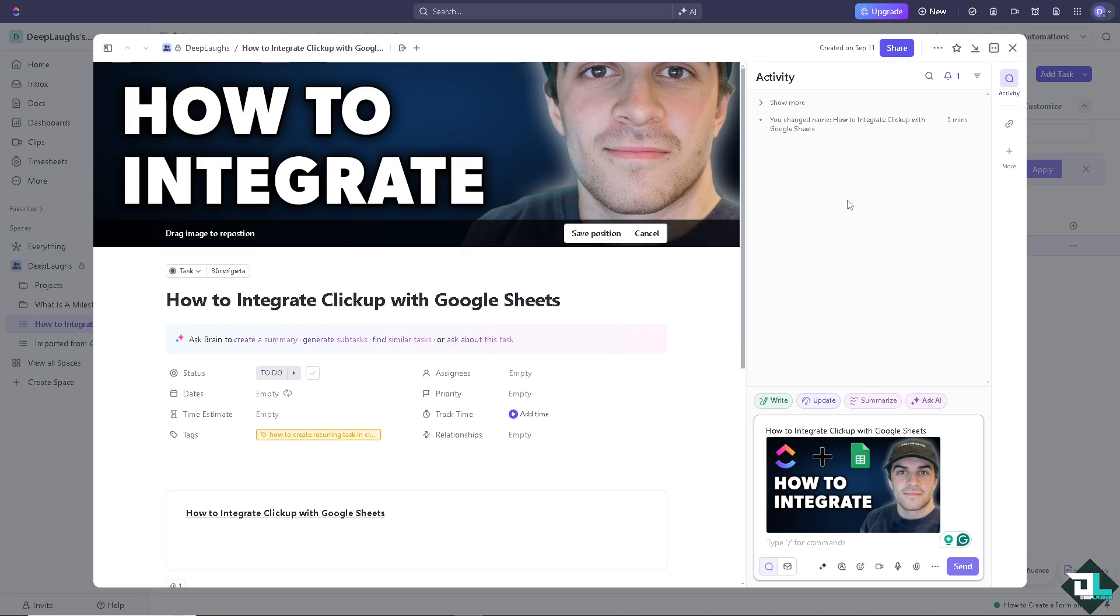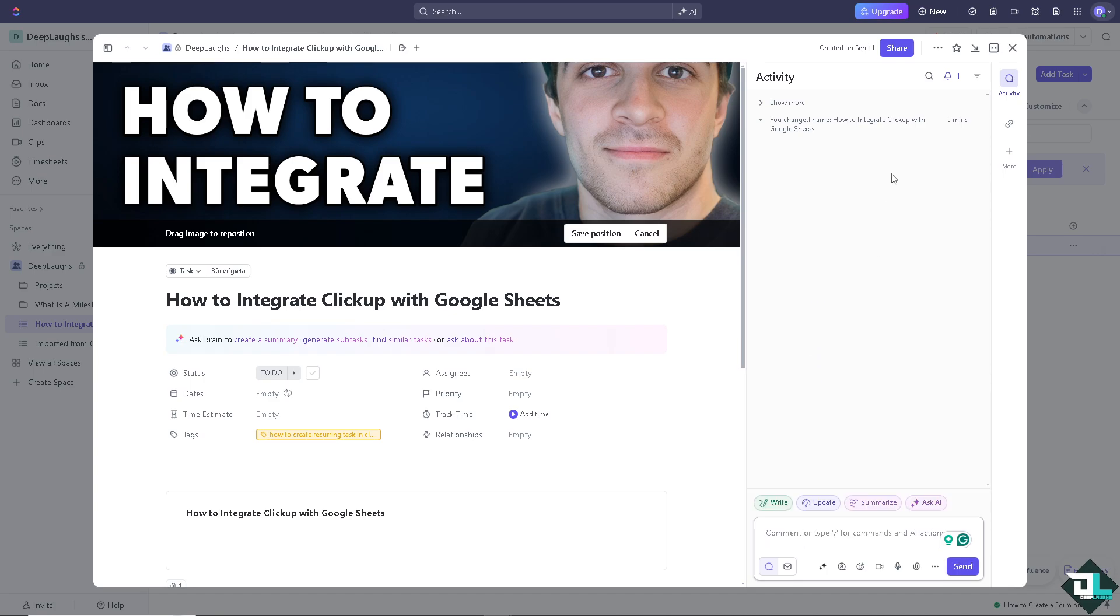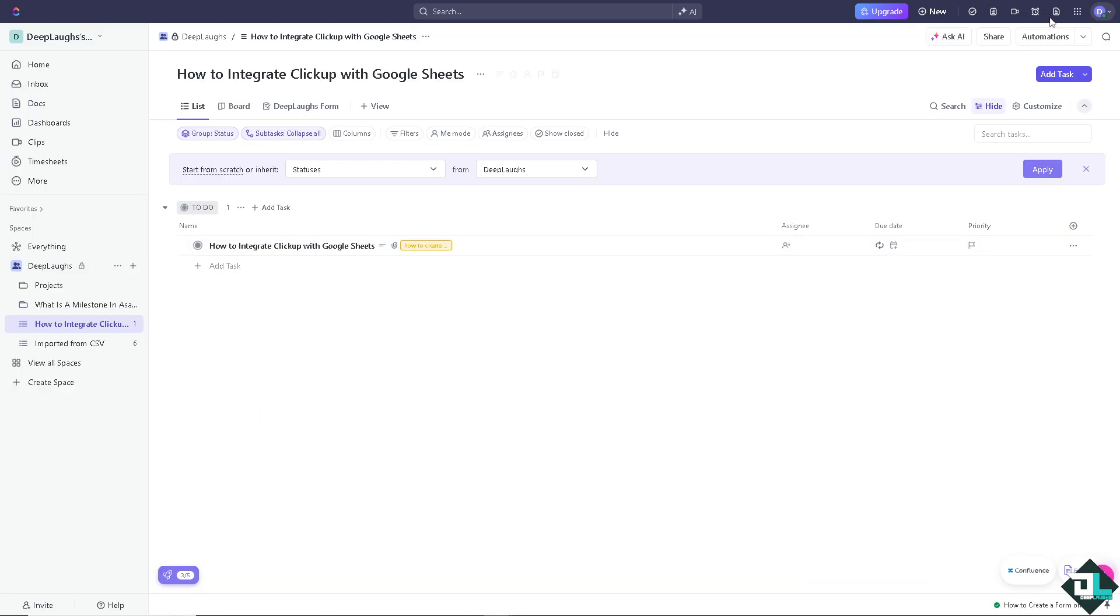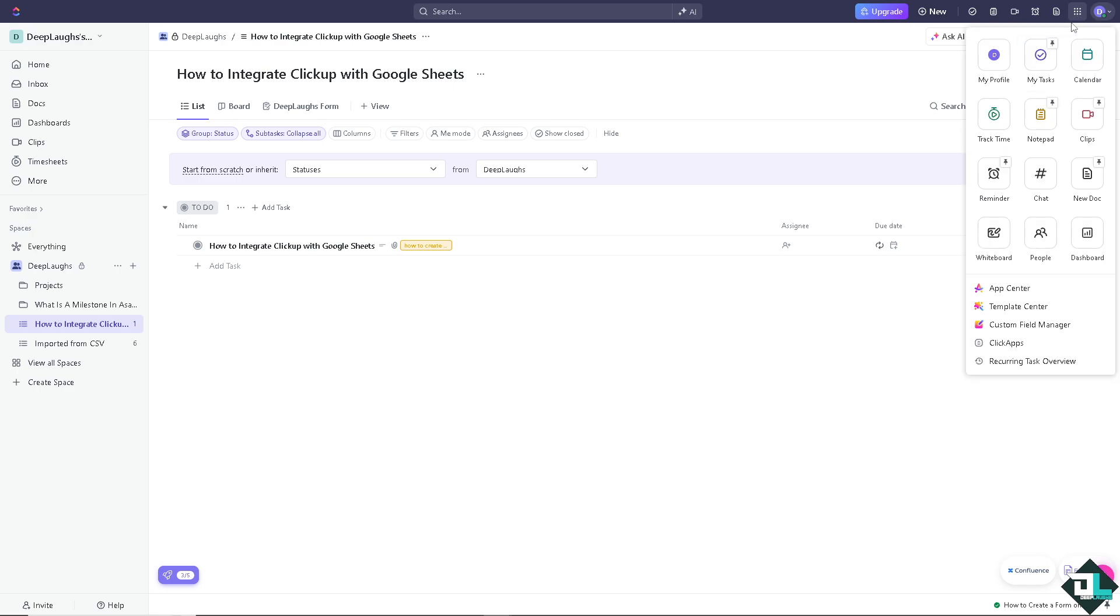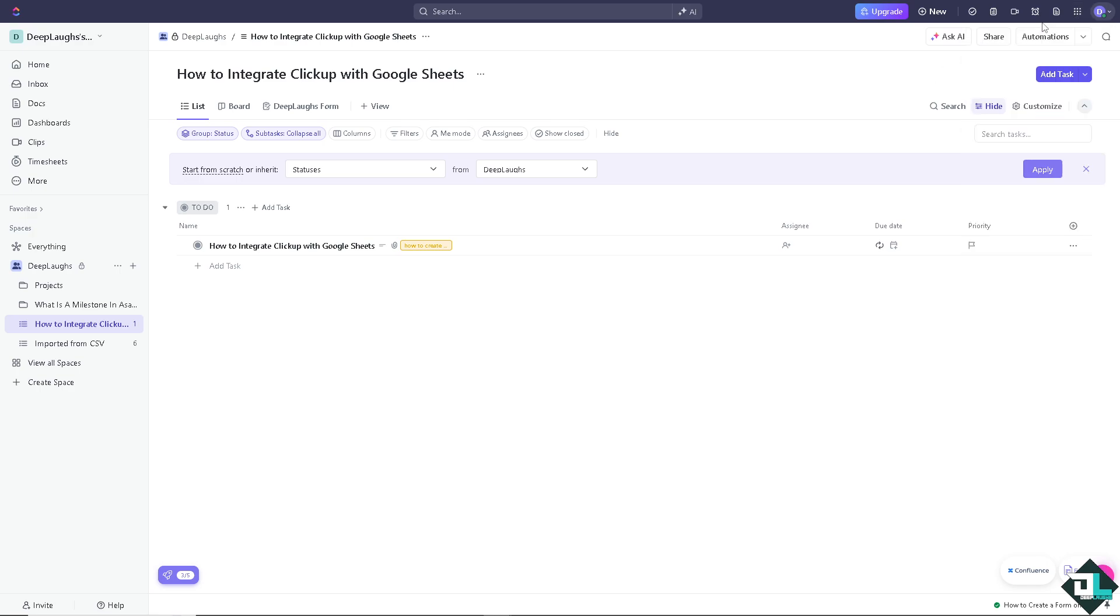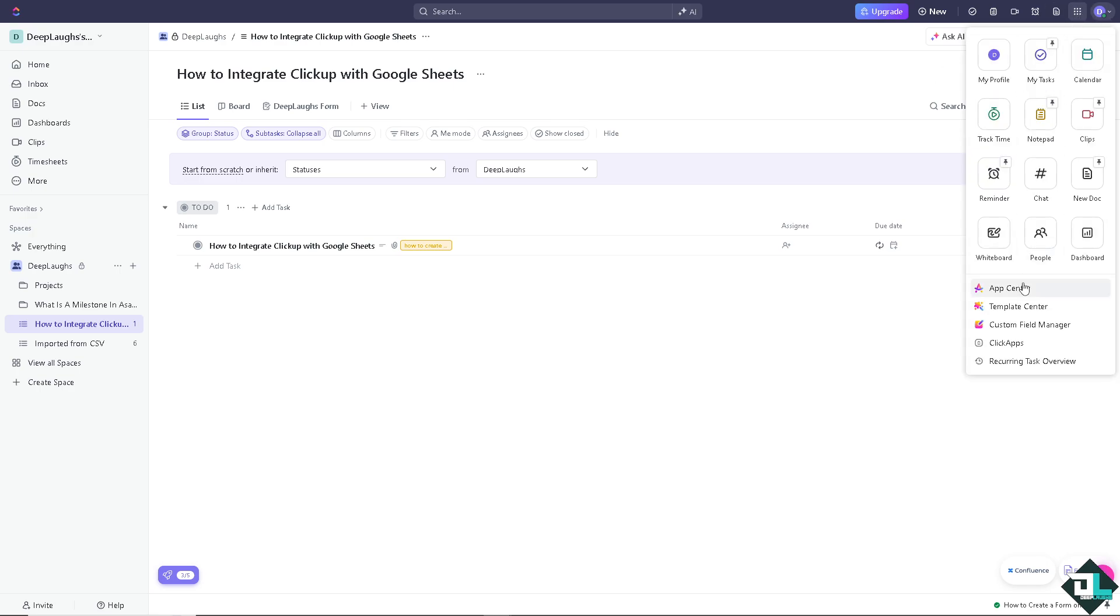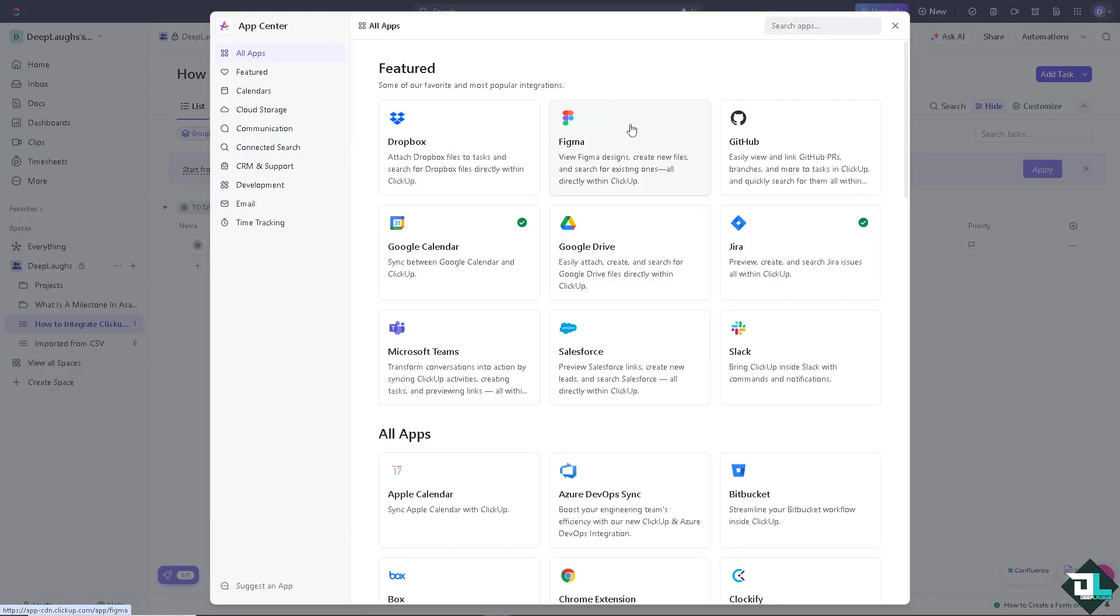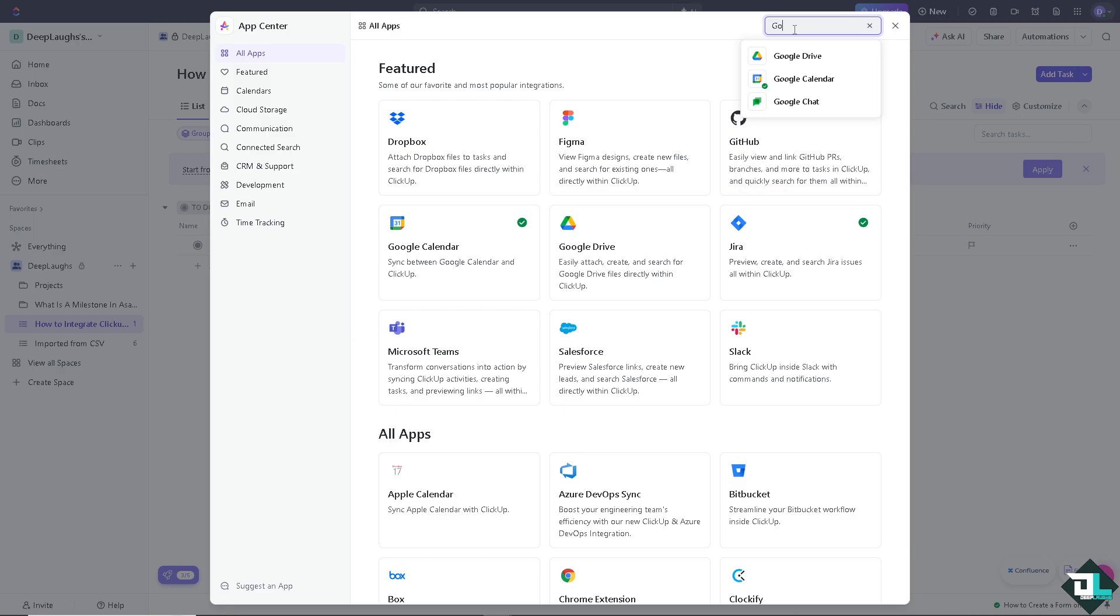But the idea is once you are on your ClickUp account, you want to make sure you need to go to the quick actions menu here. Click that and go to the app center. Now here search for the app. As you can see there's no Google Sheets in here.